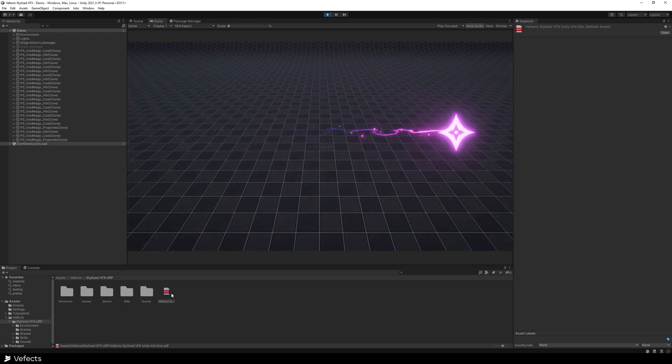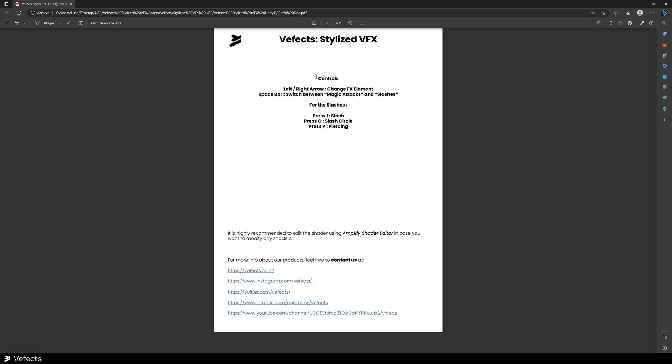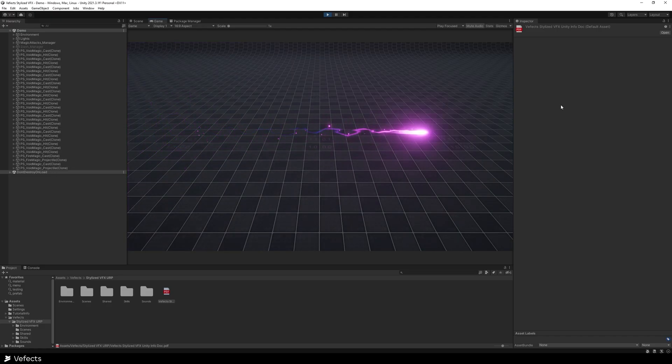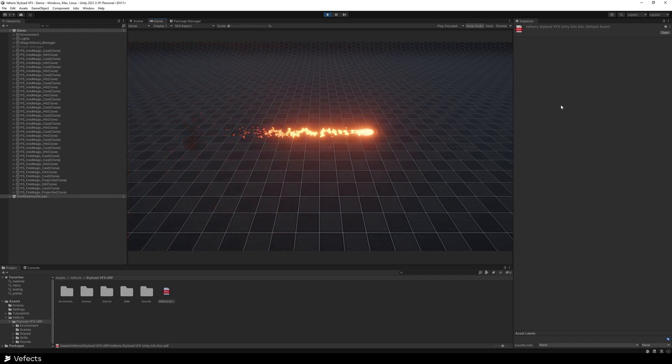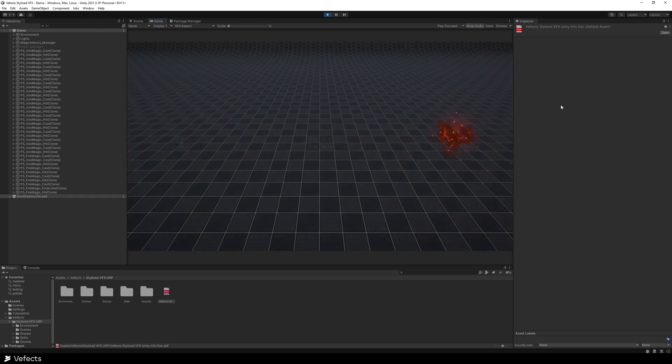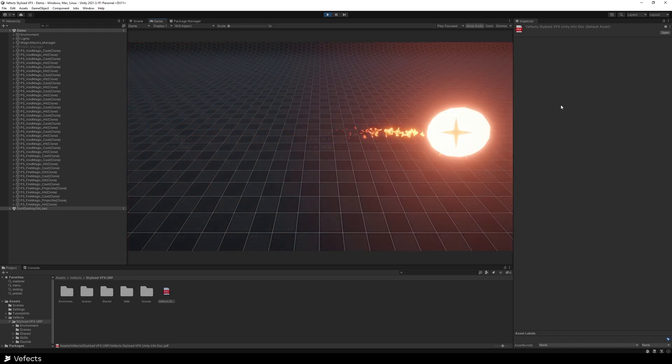So if you want to know how to see all the elements that are there in the demo, you can access this PDF document here, which mostly tells you the controls. So you can press the right and left arrows to switch between the elements. But beware that each time you do that, some shaders might need to take some time to compile.